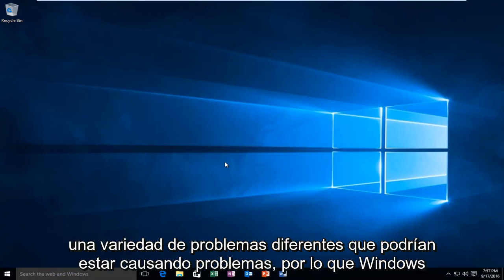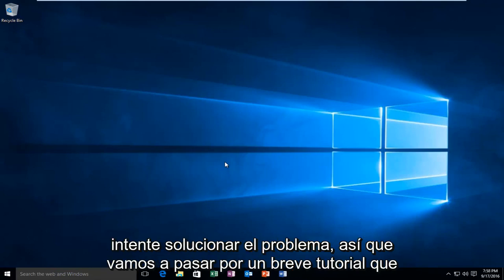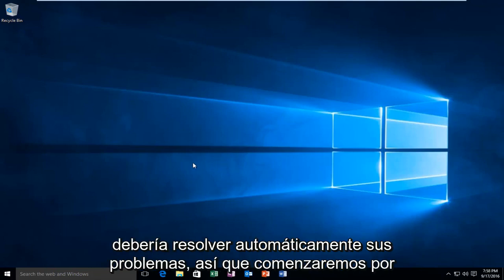While there are a variety of different issues that could be causing problems within Windows Update, there is a built-in utility within Windows 10 that allows users to try and remedy the issue. So we're going to go through a brief tutorial that should automatically hopefully resolve your issues.